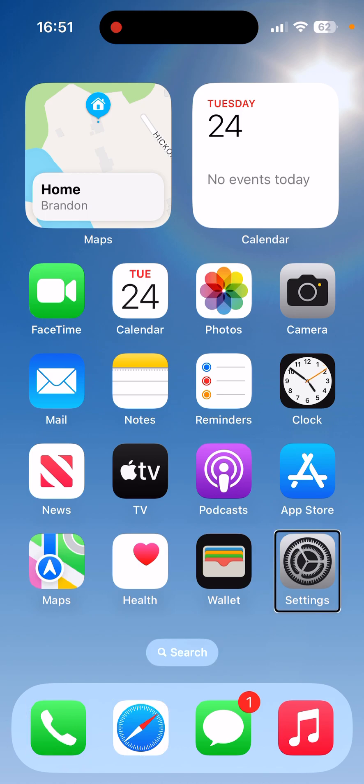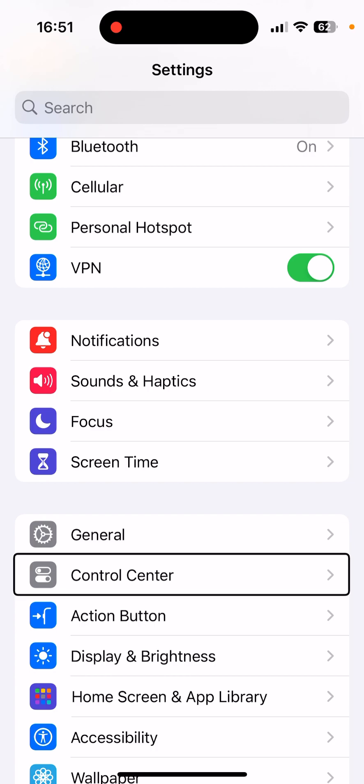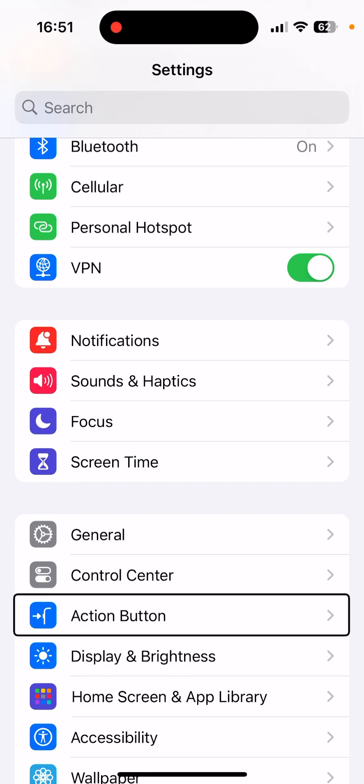So I'm going to go to settings. Here we go, settings control center. And it put me right next to it because your action button settings are going to be between control center and display and brightness. So I'm going to swipe to the right, action button.